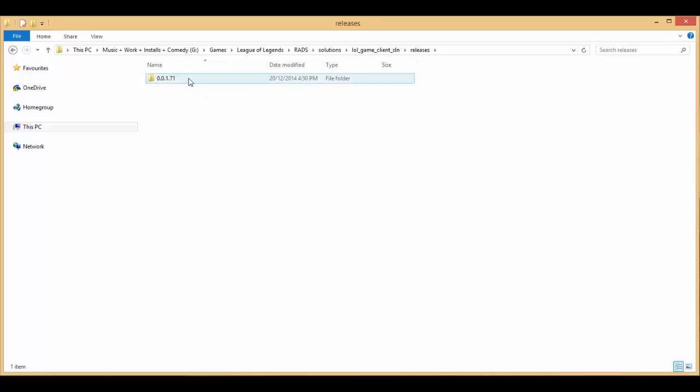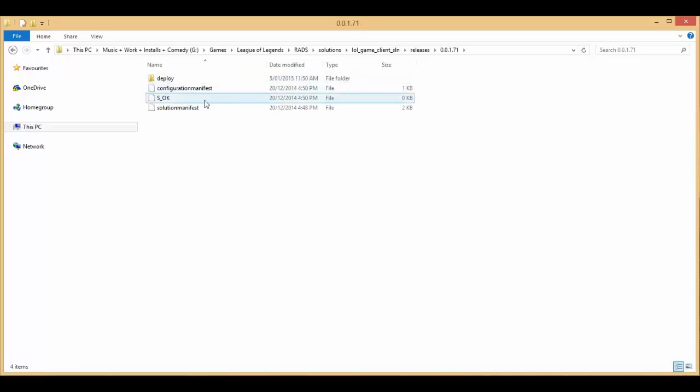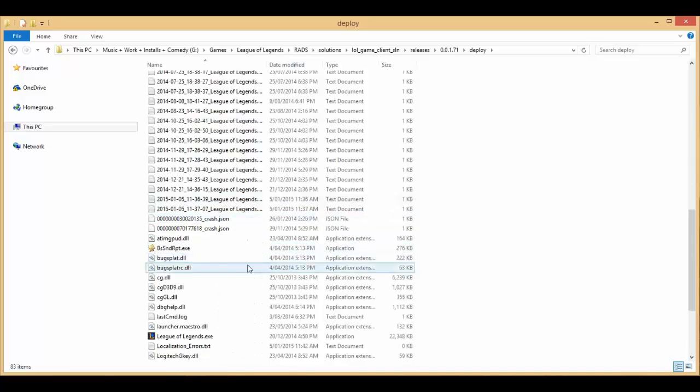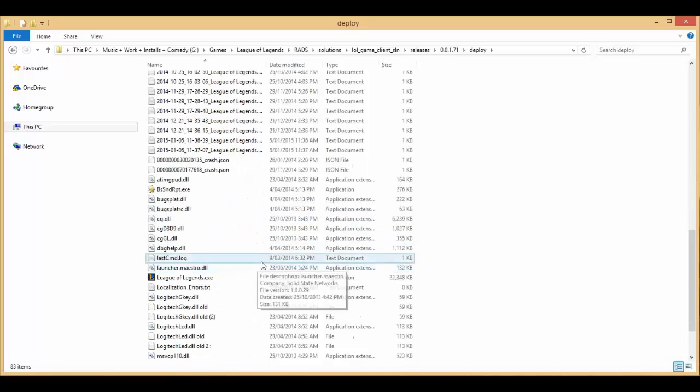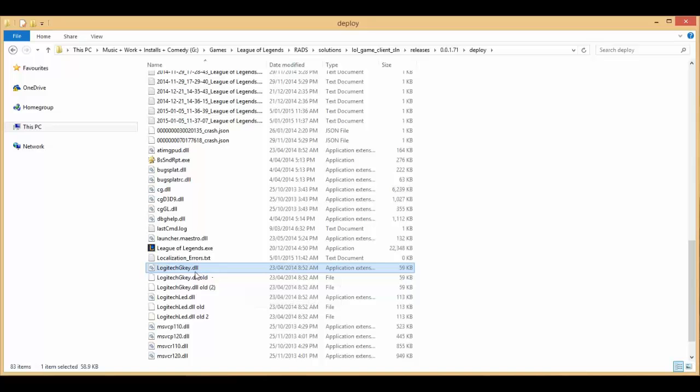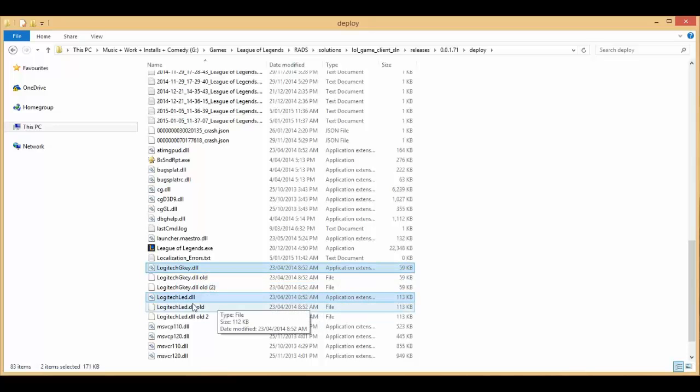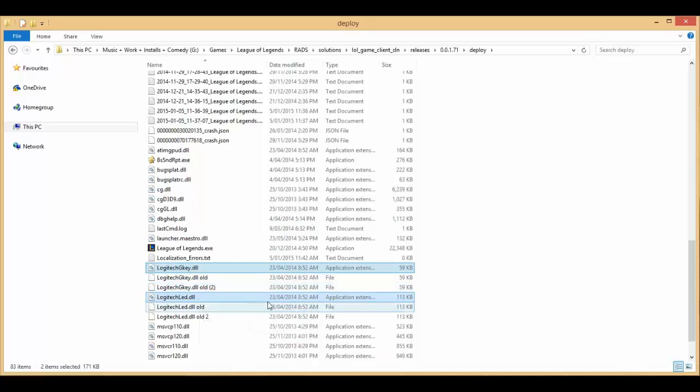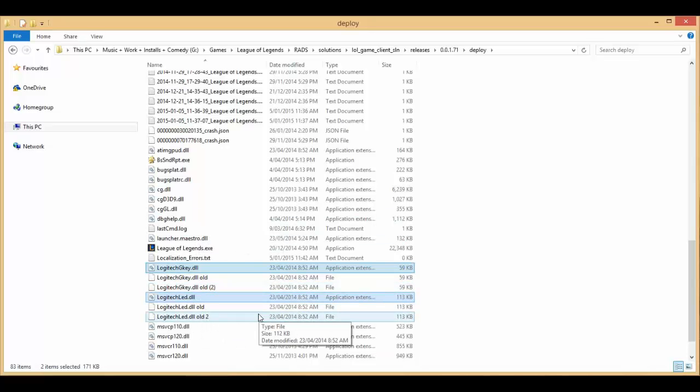Just click on whatever number is there at the time because that will change as different versions come out. Then go into deploy and then what you're looking for is LogitechGKEY.DLL and LogitechLED.DLL. You just want to delete these basically and then you shouldn't have any problem with launching your game.